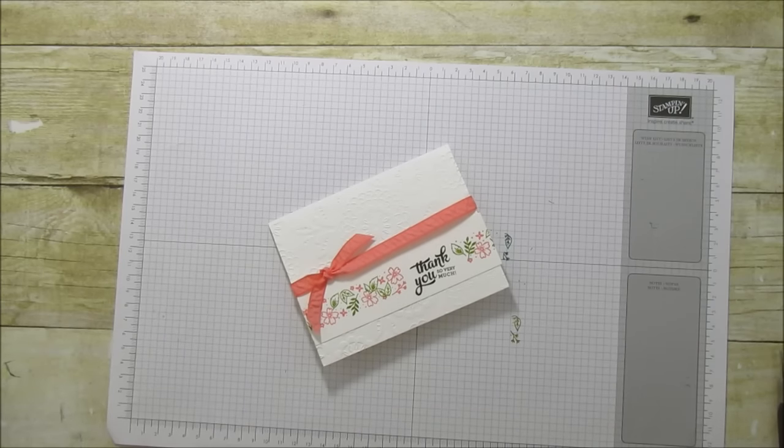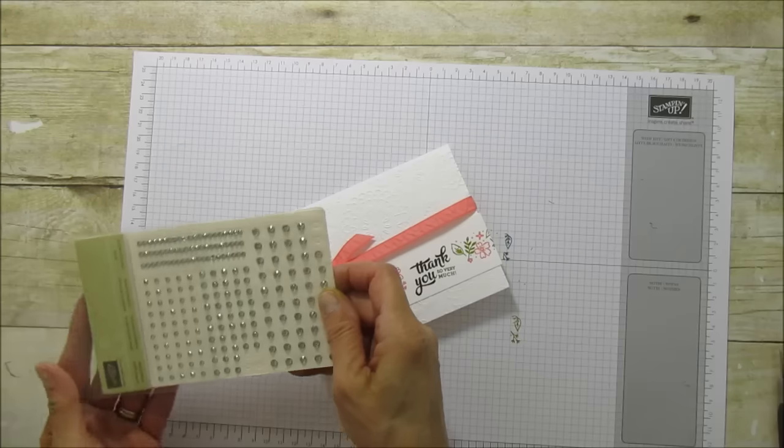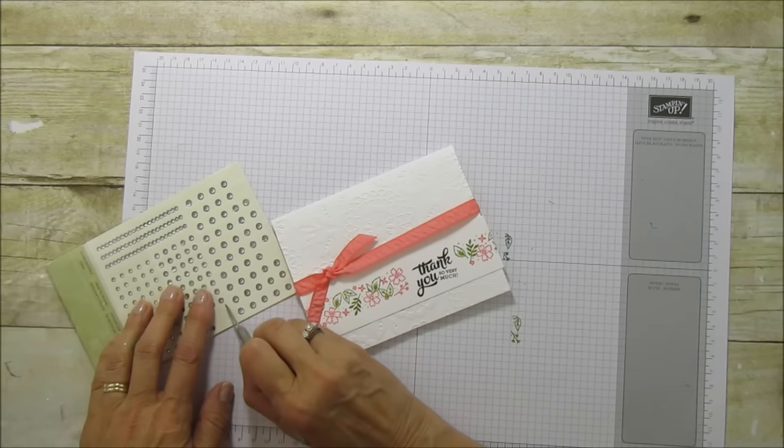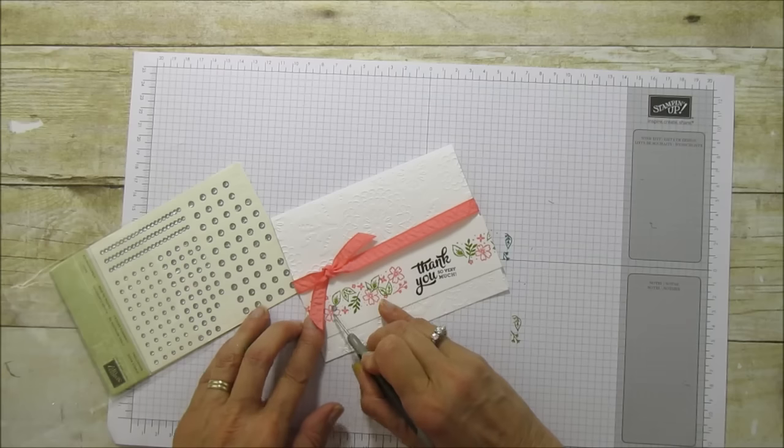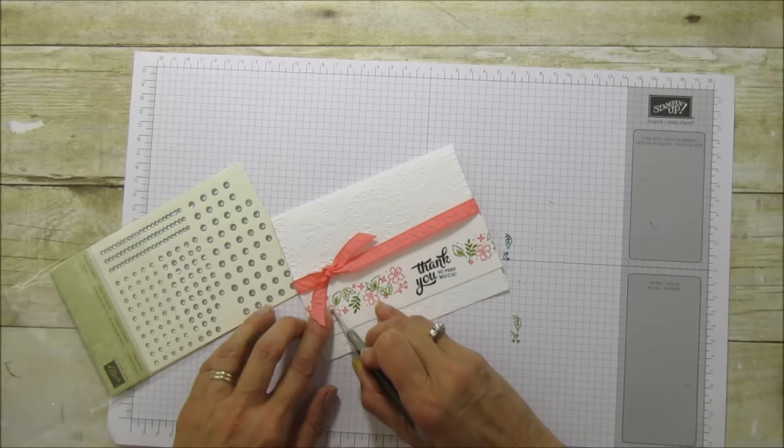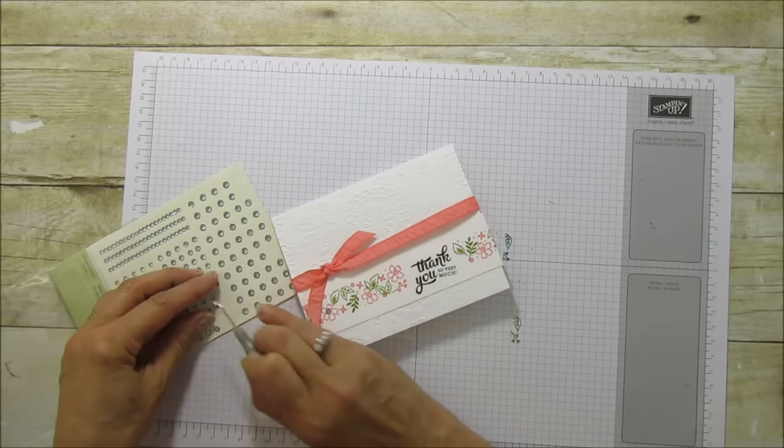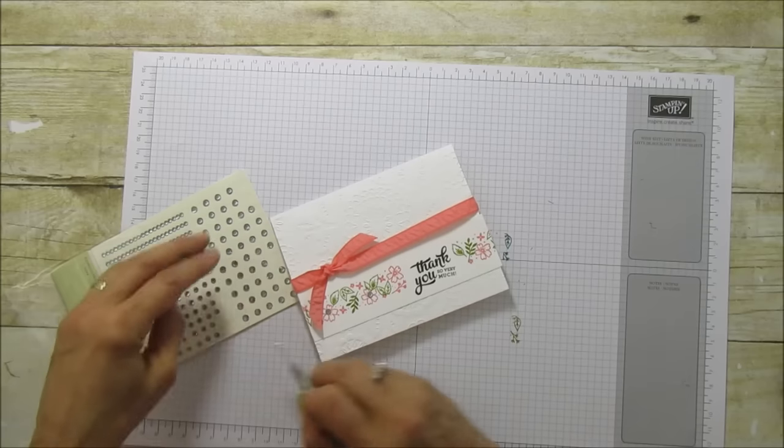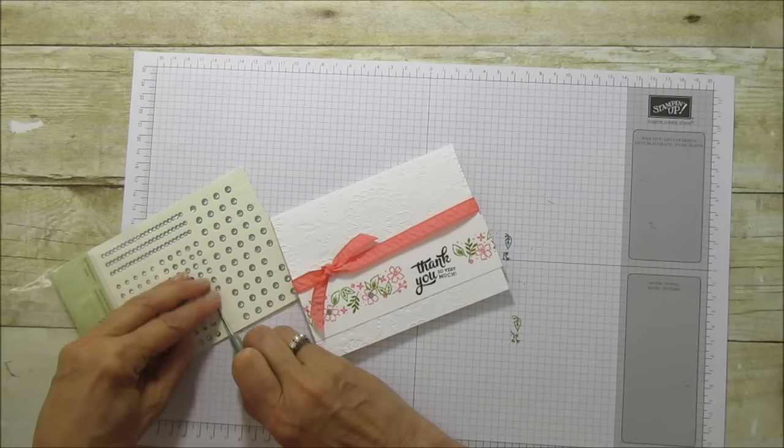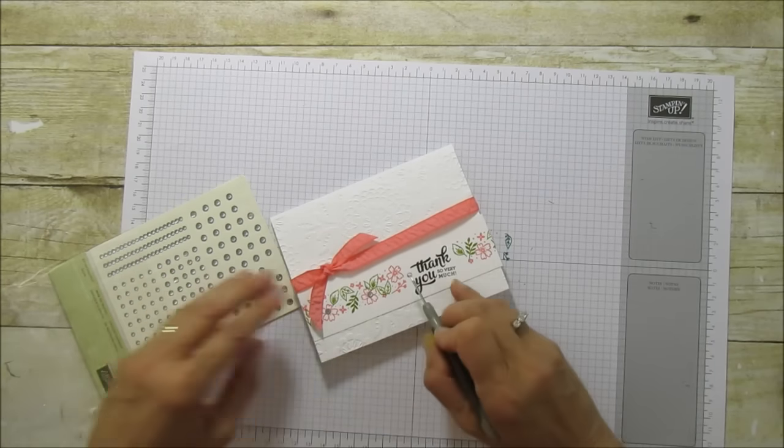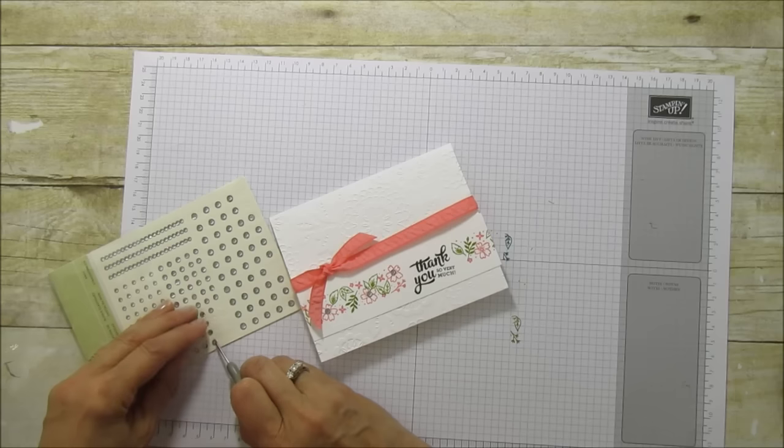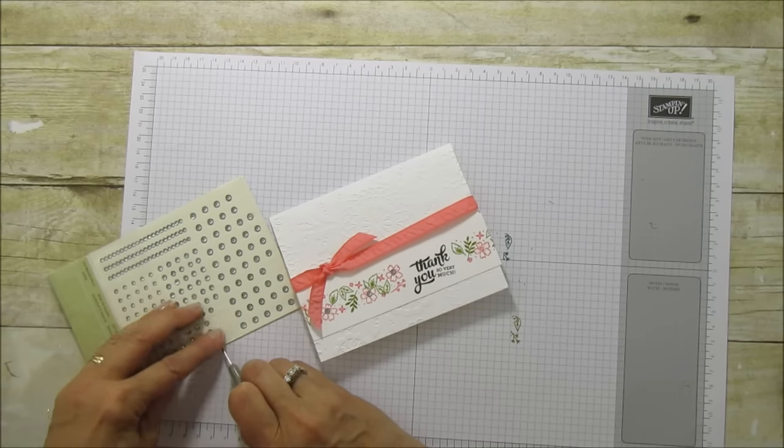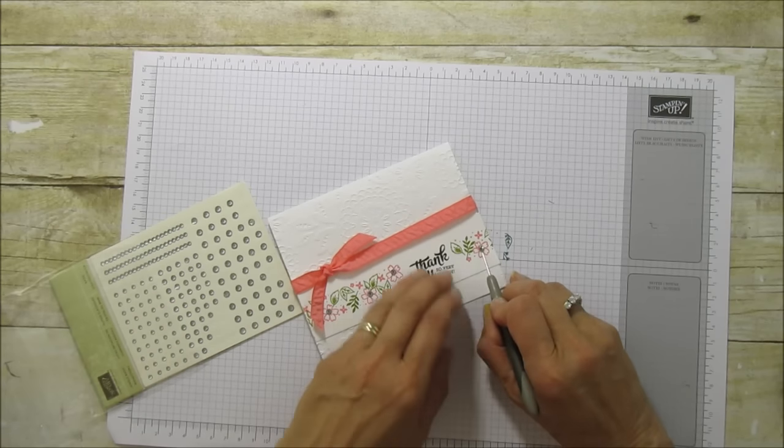And we're going to add a few of our basic rhinestones just to bling it up on the big flowers. It really adds a lot to it, these little rhinestones.